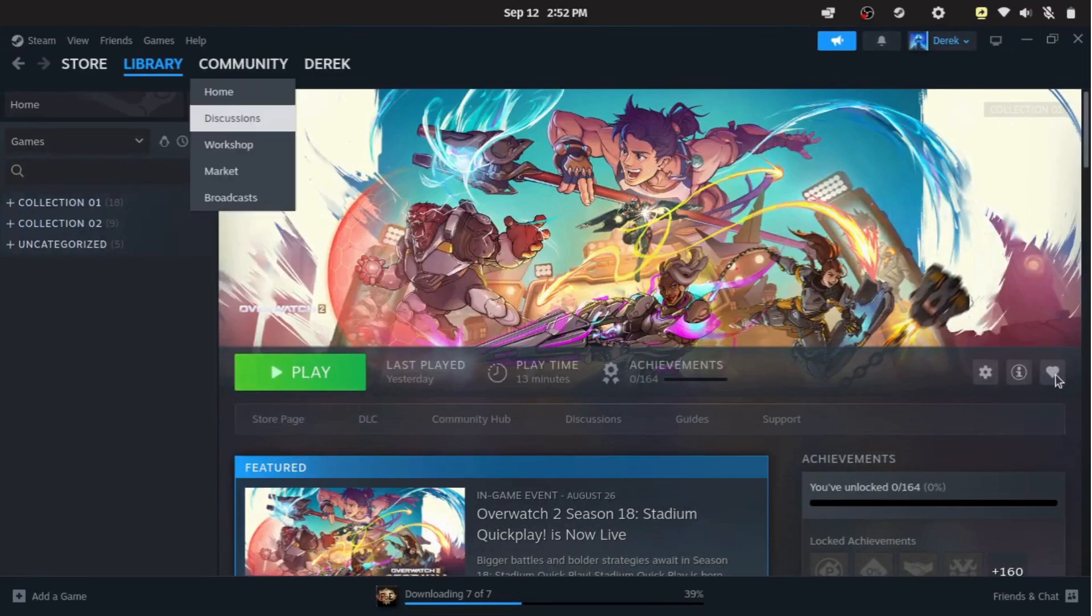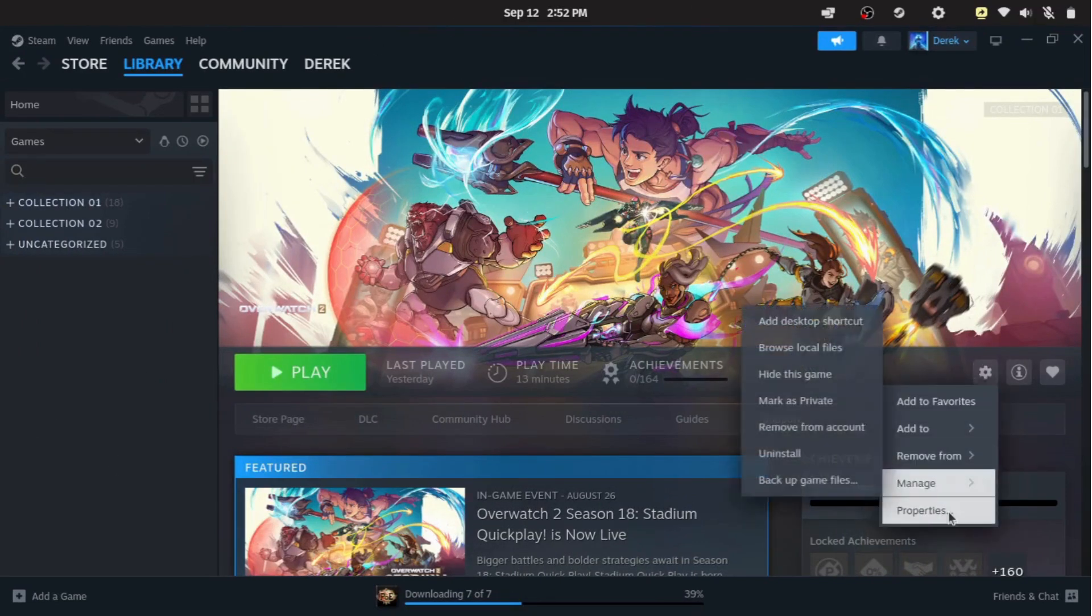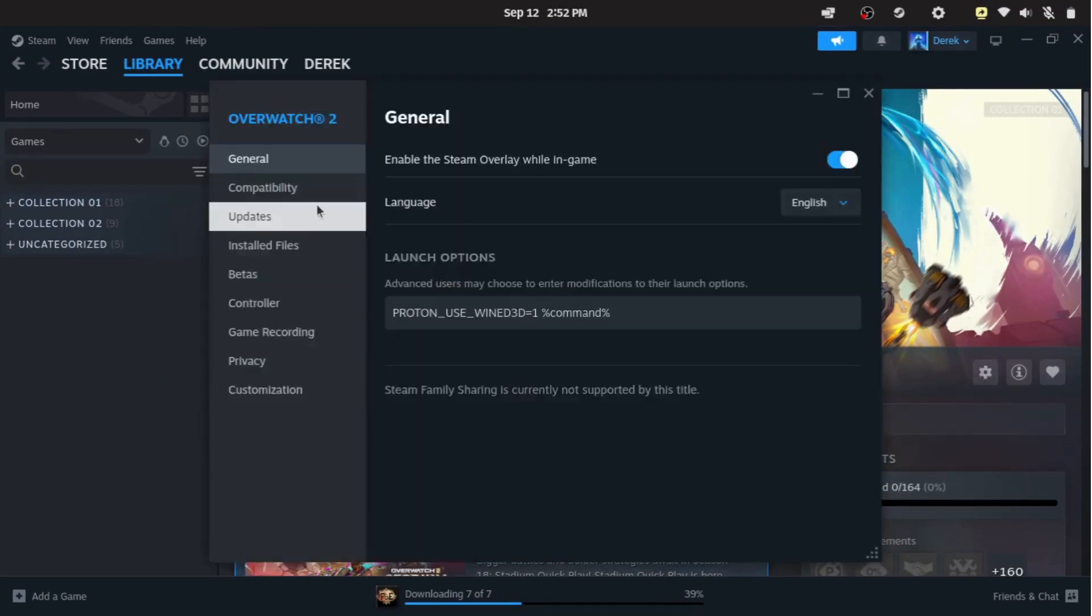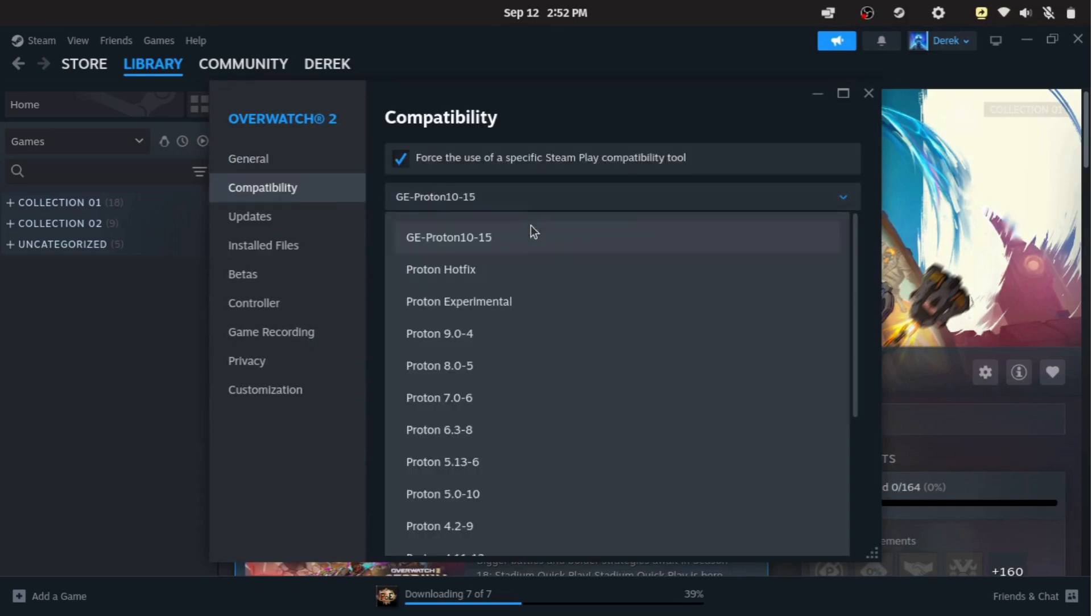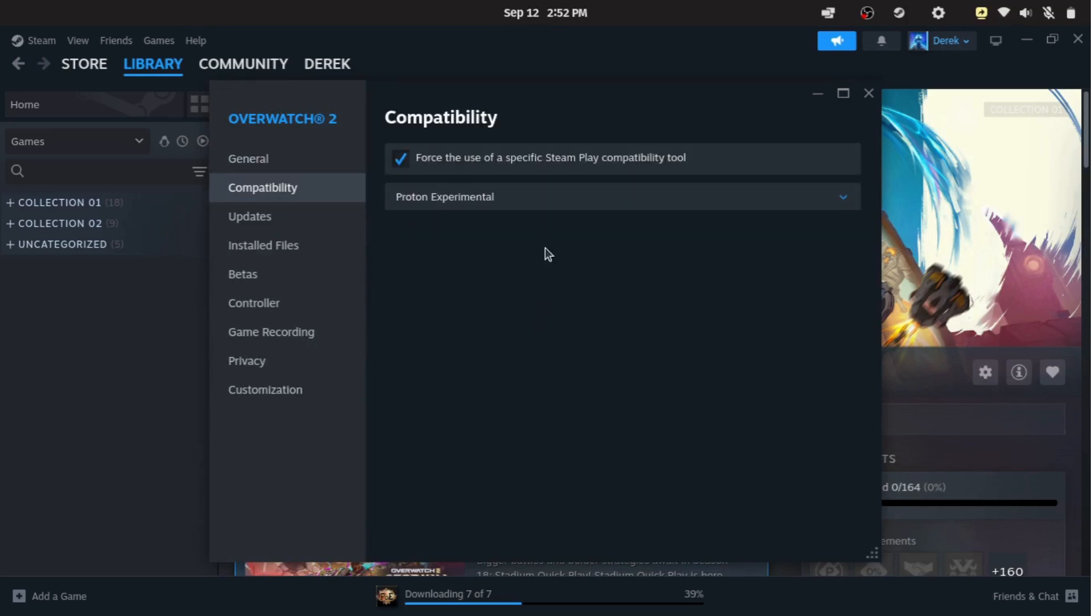To enable Proton, open Steam, go into the settings, and look for the compatibility section. Turn on Steam Play for all titles and choose a Proton version, for example Proton Experimental.